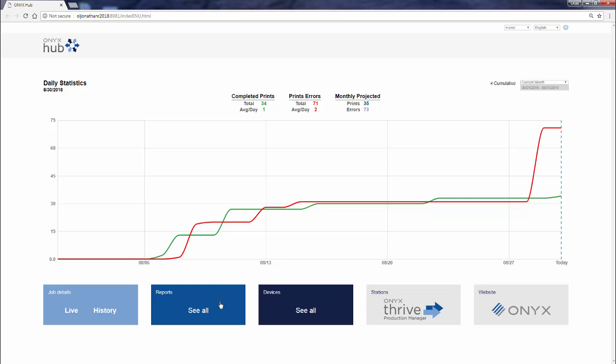From here, we can also navigate to the reporting section, which we'll look at later, as well as what's going on at each of our devices.